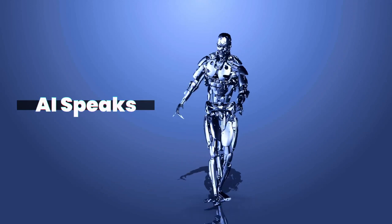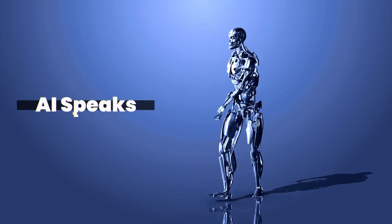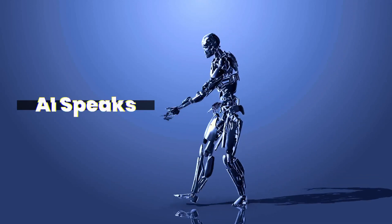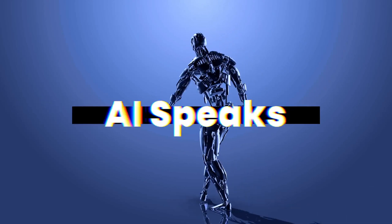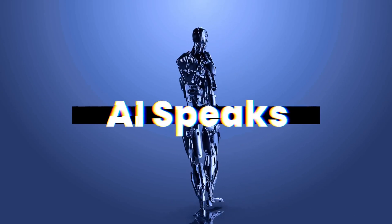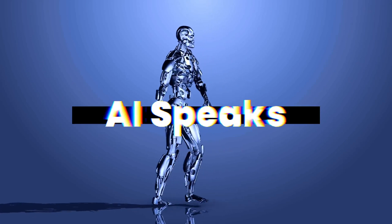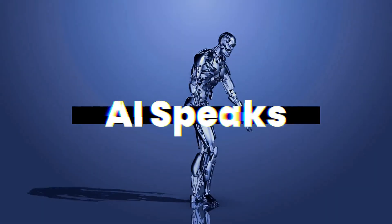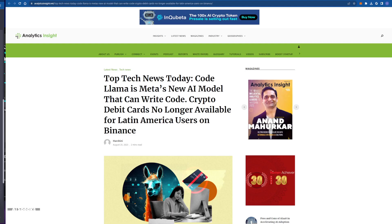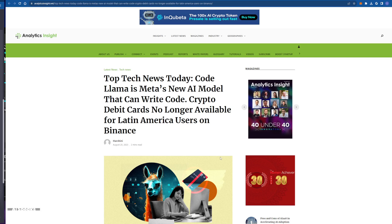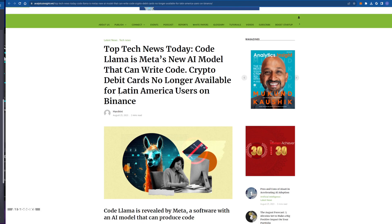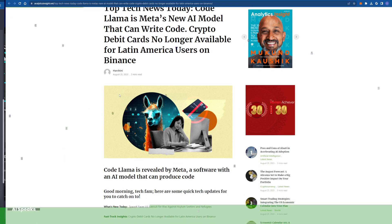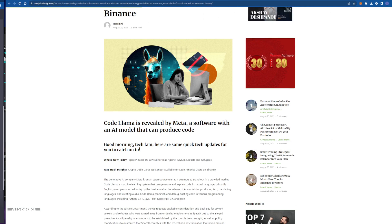A.I. Speaks! Ladies and gentlemen, tech enthusiasts and innovators of the digital age. I bring you the latest and greatest from the world of technology. Today, we're diving into two fascinating developments that are making waves in the tech universe.